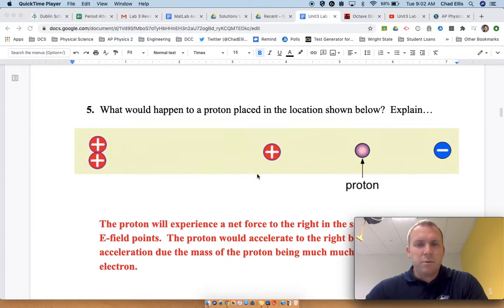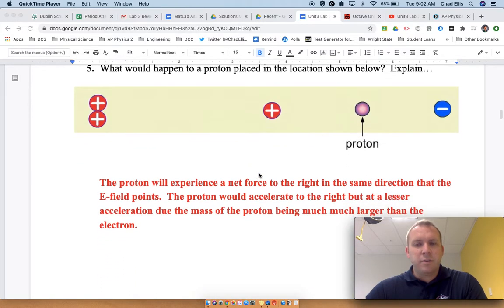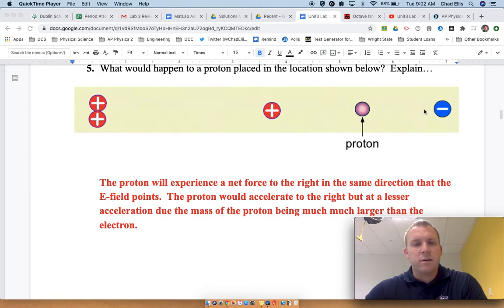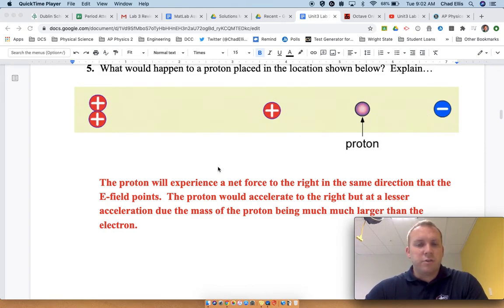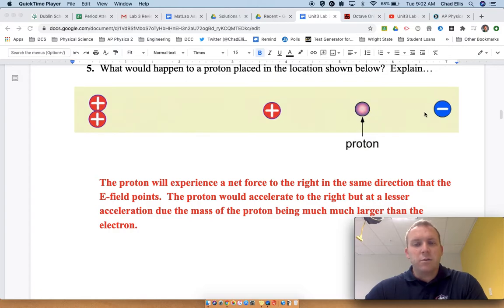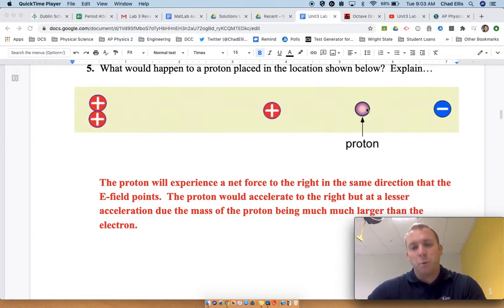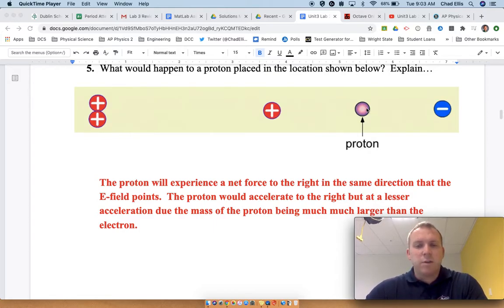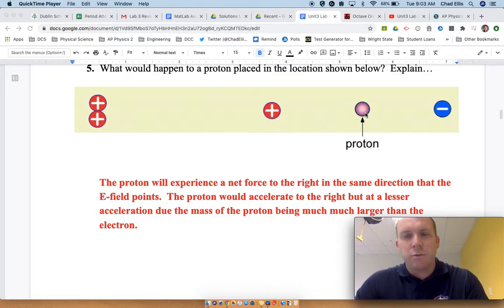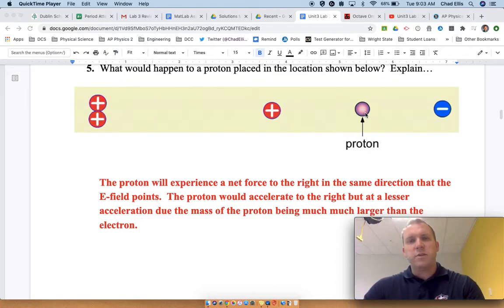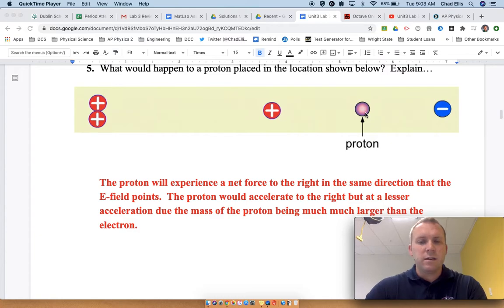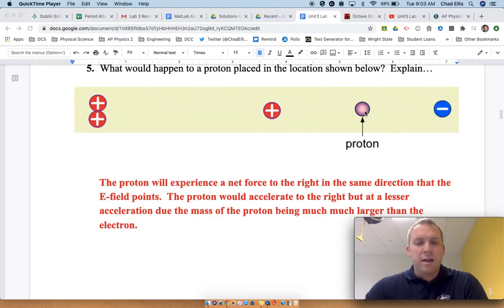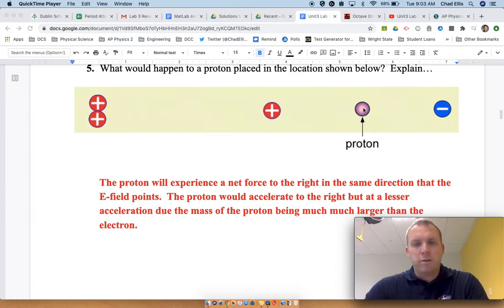What if it was the opposite, a proton? The net force would be to the right, following the direction of the electric field, so it would accelerate to the right. However, it would accelerate with a lesser acceleration due to the fact that it has an equal size force but its mass is much larger. The charges are equivalent—one's positive, one's negative, 1.6 times 10 to the negative 19—but because this is such a bigger mass, it has same force, bigger mass, smaller acceleration.